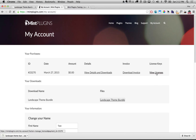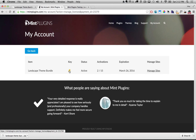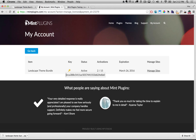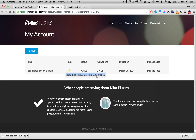Then we're going to click on View Licenses under License Keys and that's going to load up the page with all of our license keys. Under the key beside Landscape Theme Bundle I'm going to click on the key and that's going to show the license key, so I'm going to select it, right click and say copy.